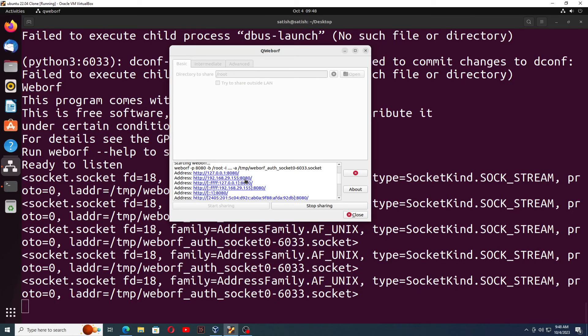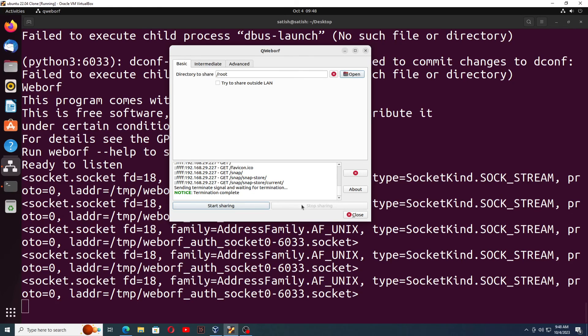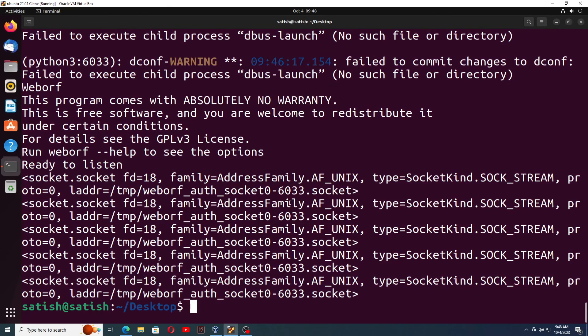If you want to stop the share, just click on stop sharing and done, and then close it. The sharing has been stopped.